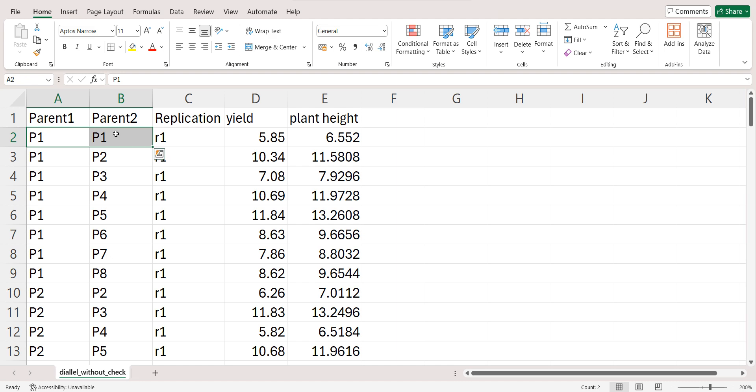So first I have written P1 P1, that means parent 1. You all know that for diallel method 2, we have crosses as well as parents are also shown in that evaluation trial. So let's say if I have 8 parents, my parents are 8, then my crosses will be 28, that is 8 into 7 by 2.